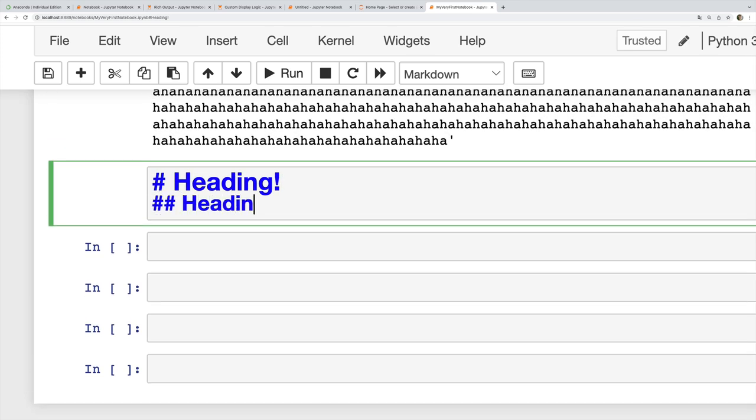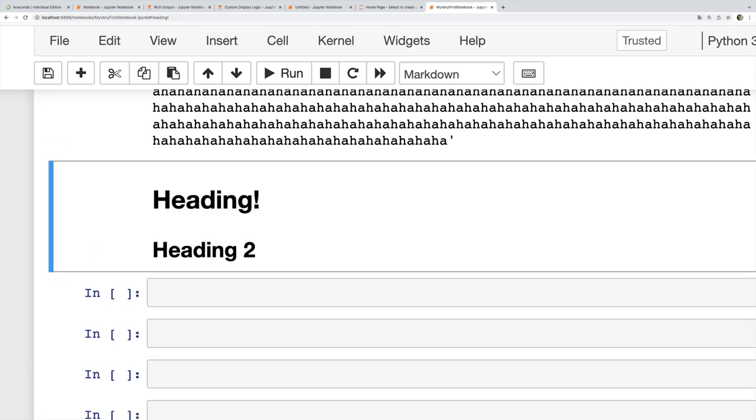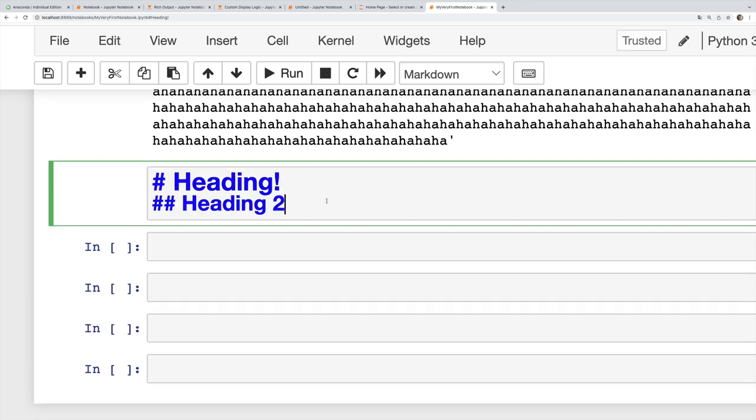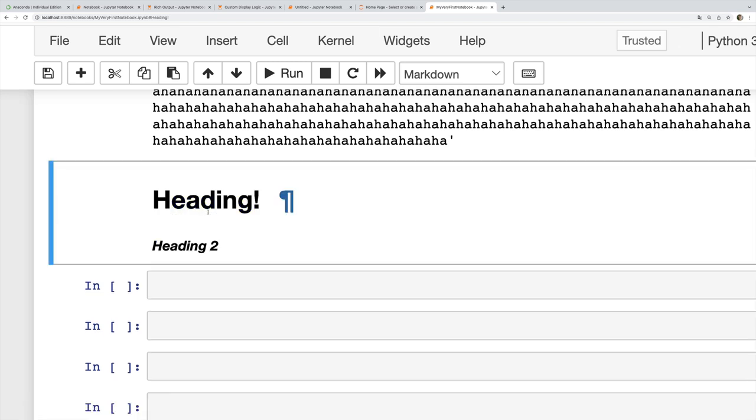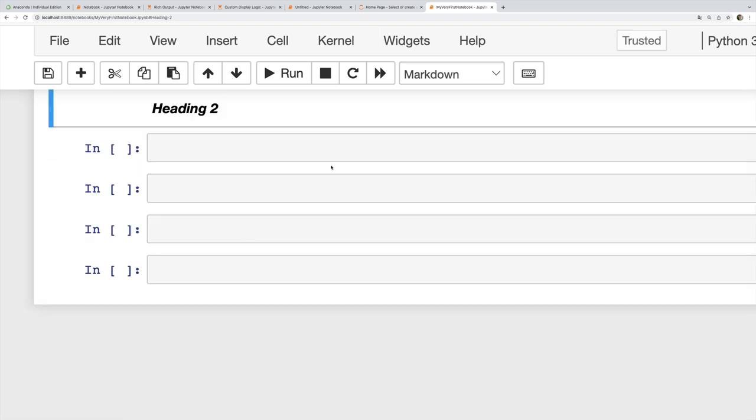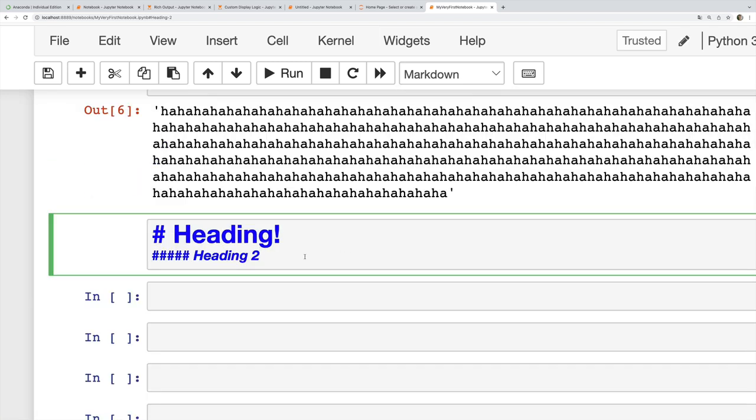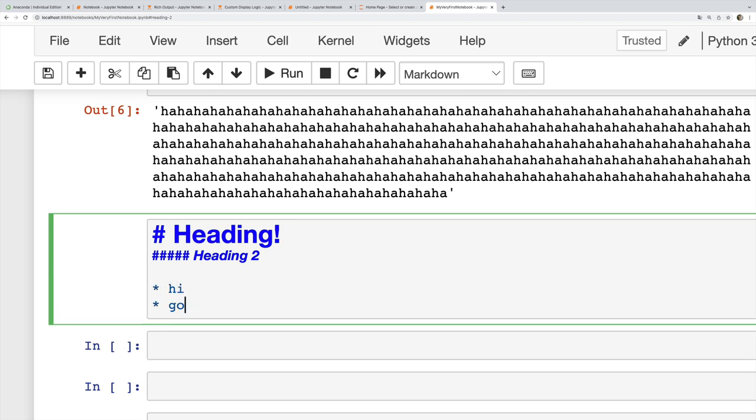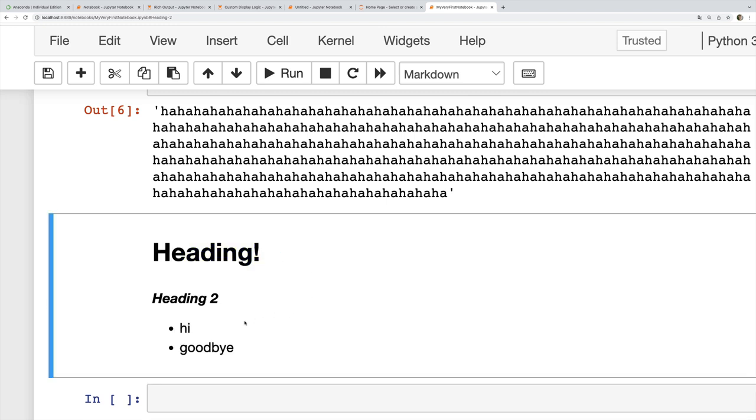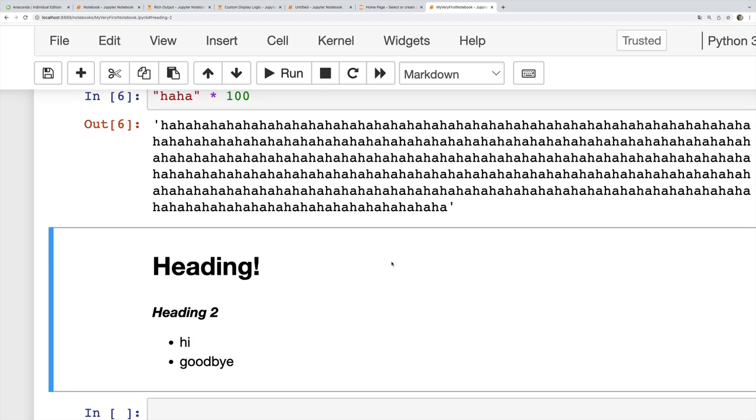I can have a bunch of different levels. Here's a level five I think. I could also add in bullet points, hi and goodbye, and a whole bunch of other Markdown syntax. Again, this has to be a Markdown cell.